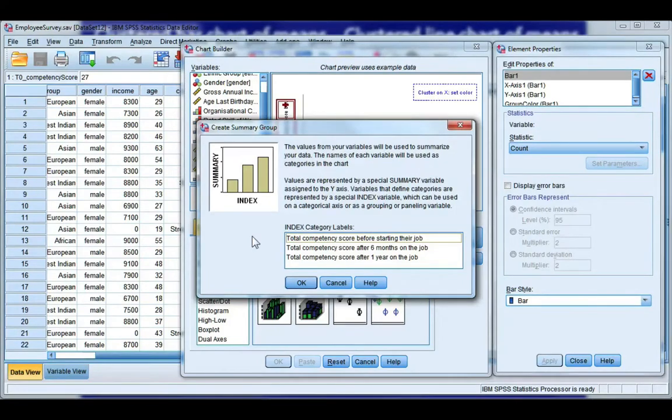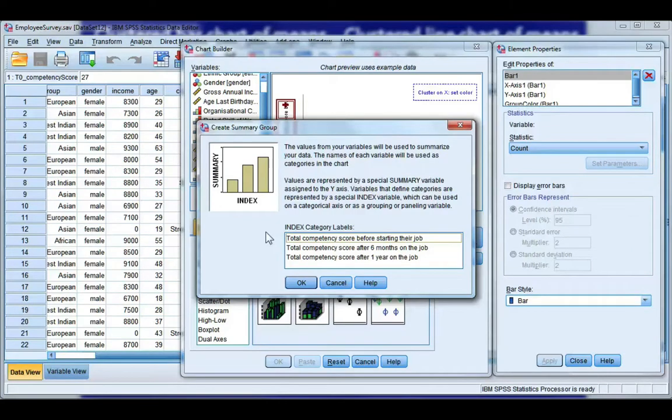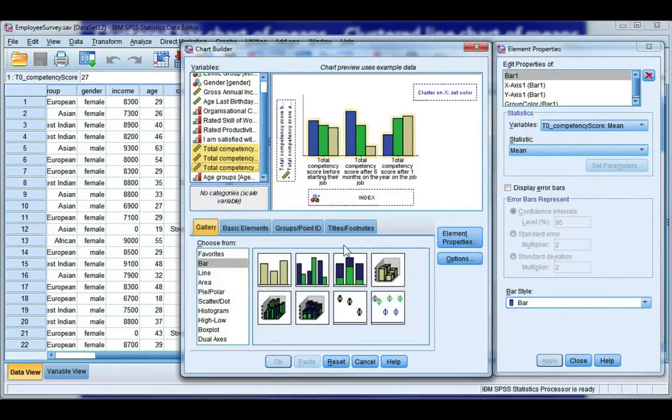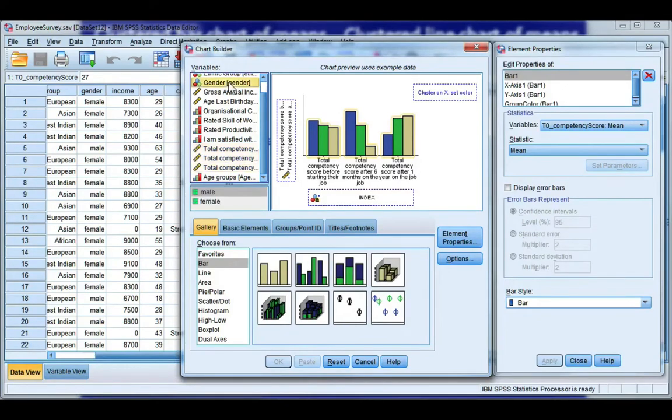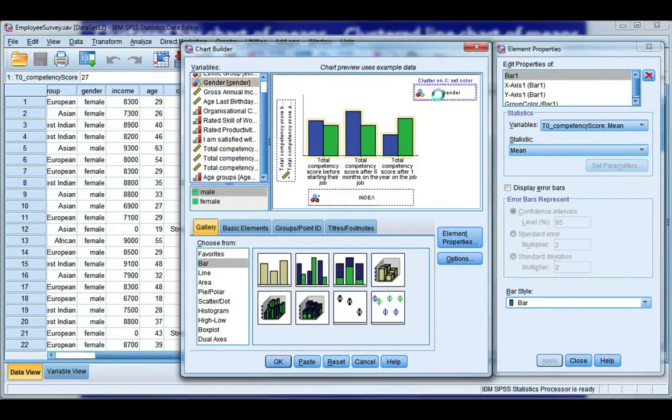Now this message is just telling me that my three variables are going to be my categories along the x-axis which is exactly what I want. So click OK. And now I just need to add gender. So drag gender to your cluster.